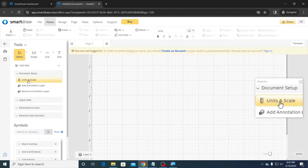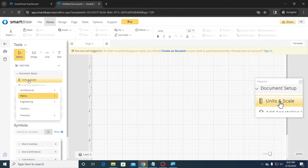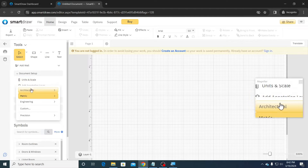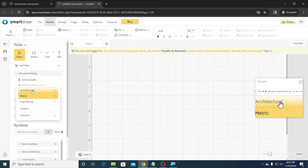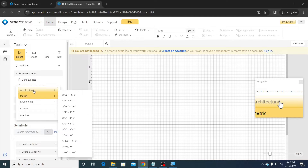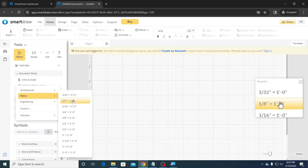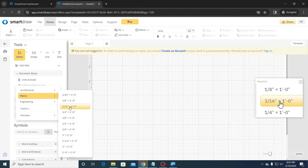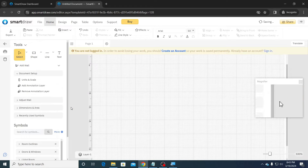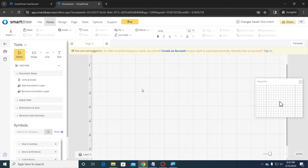Next, click on Units and Scale, then click on Architectural, and then click on 3 by 16 inch equals 1 foot. Or you may choose your own preferred scale.